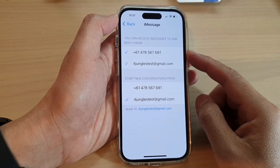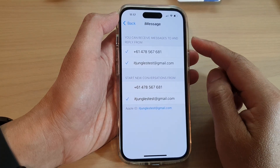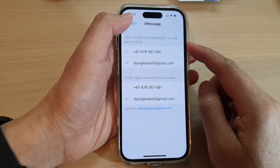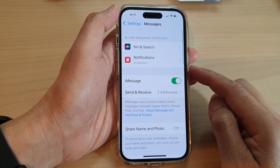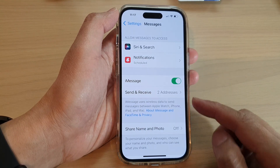How to select a phone number or email address to receive iMessages to and reply from on the iPhone 14 series.